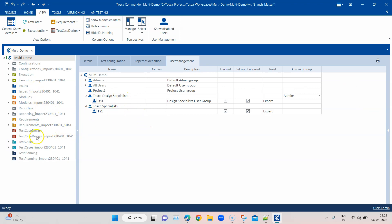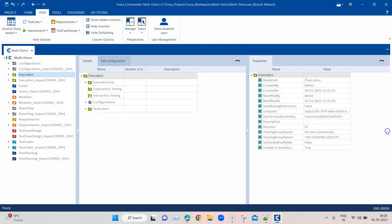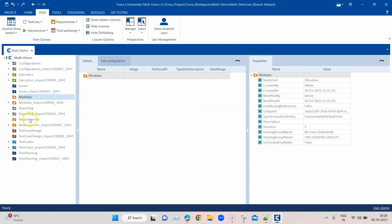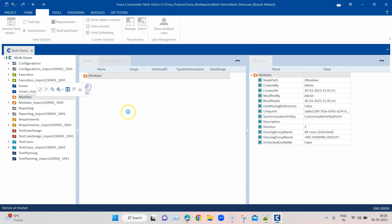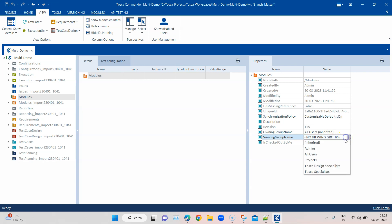If you go to any particular section, like the execution section, and go into properties, you will see the owning group name. By default, this is set to All Users and is inherited for all sections. But you can always change this. For example, if I want to assign a group to the modules section, I can check out that modules section and change the owning group name. There is also a viewing group name option.